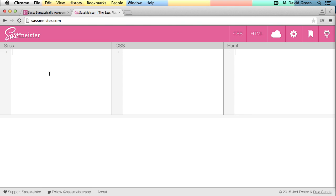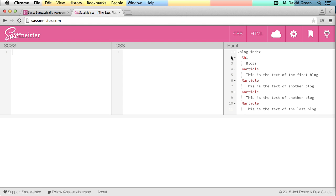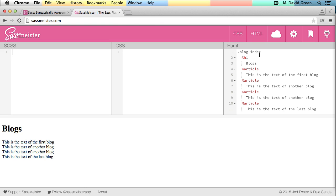So I've set up a playground environment here for SassMeister that'll let me create some basic CSS out of some Haml and some Sass. For convenience, I'm just going to paste in a little bit of Haml that I've prepared. What I'm doing here is I'm setting up a blog index, which contains a header for blogs, and then four articles.